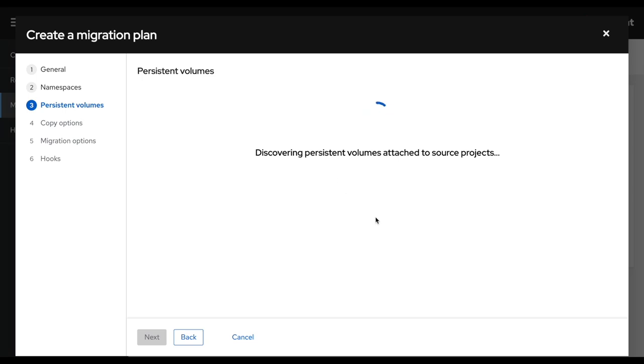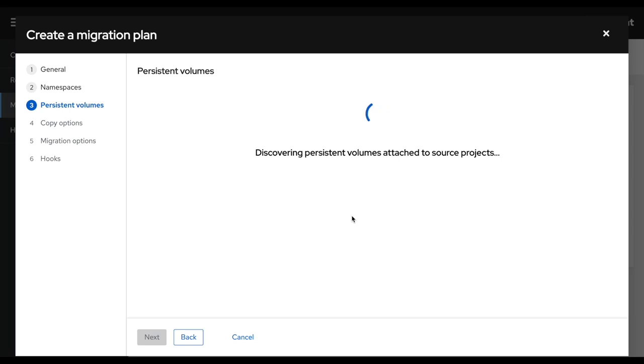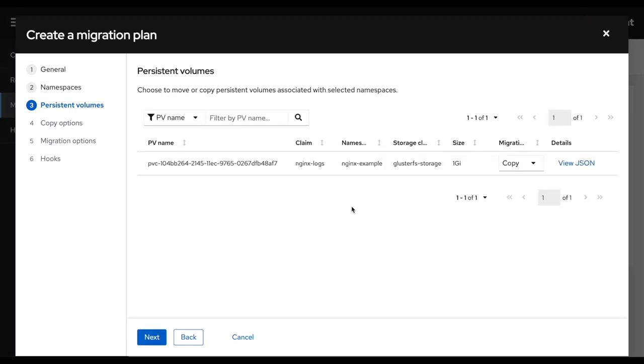Then MTC will scan all the PVs that are associated with this namespace and will ask me to select how I want to copy those PVs. So I have multiple options. I can do a copy, a move. I can use direct migration or indirect migration.